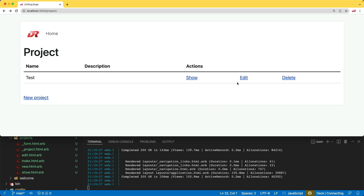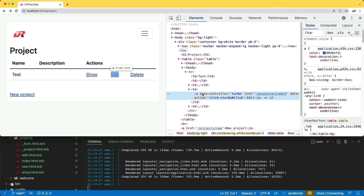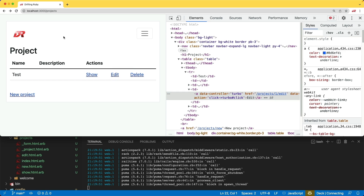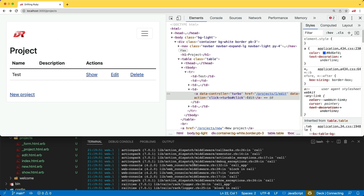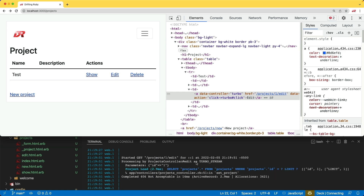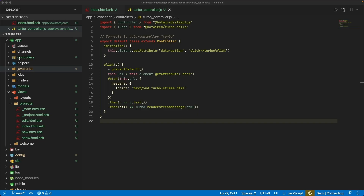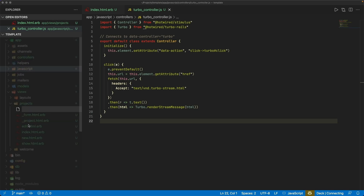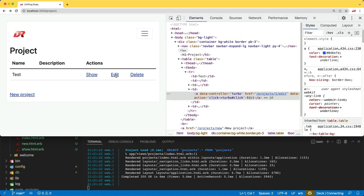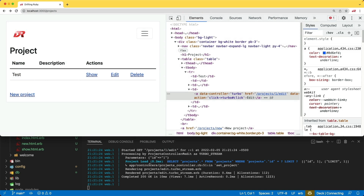Coming back to our application, we can refresh the page and inspect the element to see that we have data-controller="turbo" and data-action="click->turbo#click". The Stimulus controller did initialize and added the click event. When we click on it, we don't see anything pop up because of preventDefault(), but scrolling through the logs we can see it came over as a TurboStream. We still got an error saying it's missing a format.